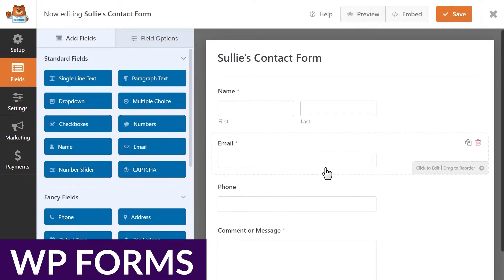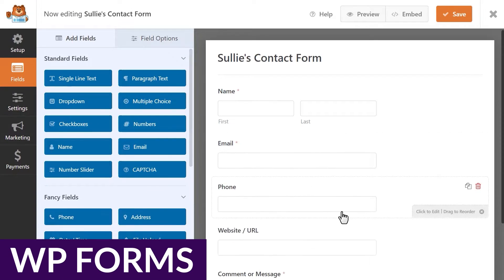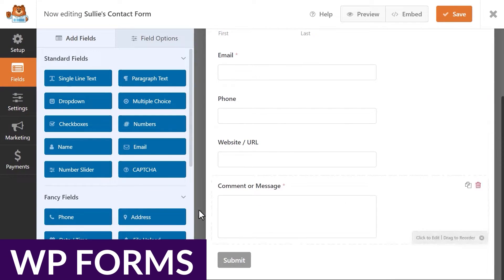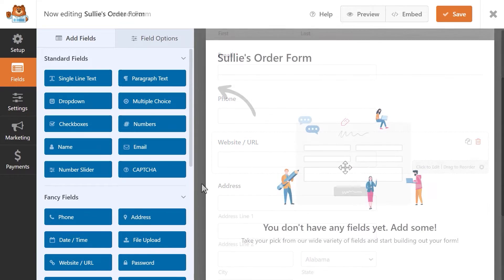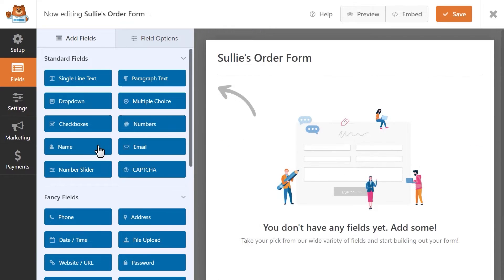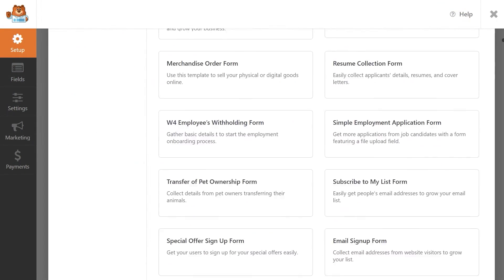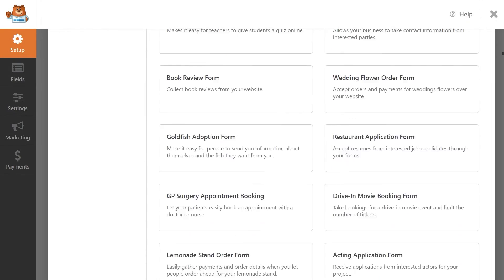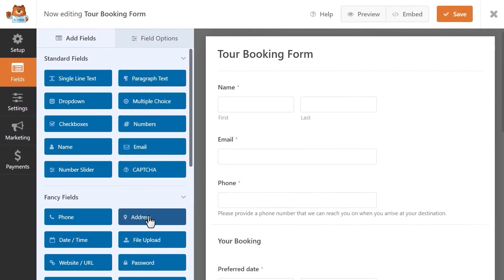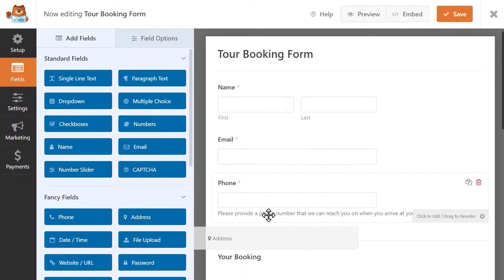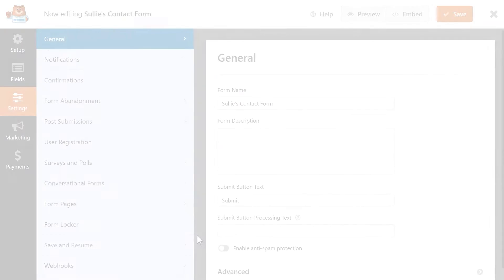First up on our list is WPForms. You're probably familiar with WPForms. It's one of the most popular WordPress form plugins on the market. It's also an excellent option for implementing RSVP functionality. Now, the free version of WPForms does not include RSVP templates.